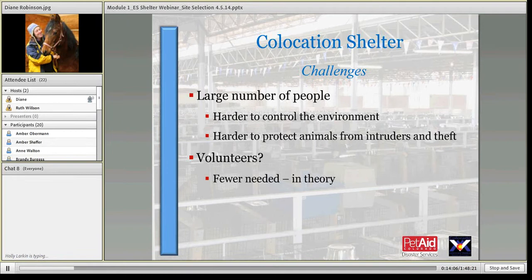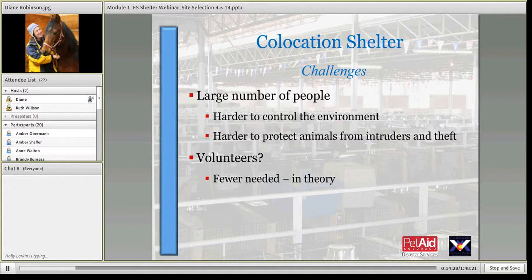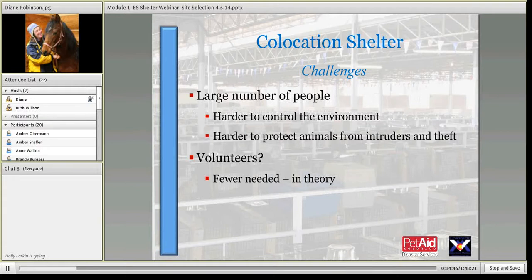One of the challenges, depending on the size of the pet-friendly shelter, is that in a large-scale operation there are a lot of people and it's hard to control that environment. If the human shelter houses both people with animals and the general population, you have folks who want to wander over and look at the animals. You have to set up your shelter so you can control the environment — making sure people who aren't supposed to be there aren't — and that owners are taking proper care of their animals. That is one of the biggest challenges in control.